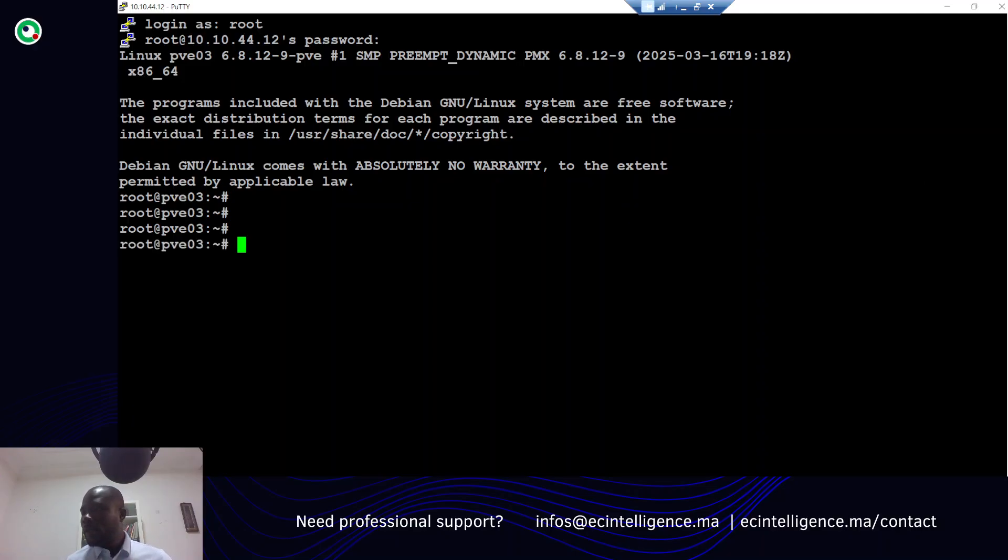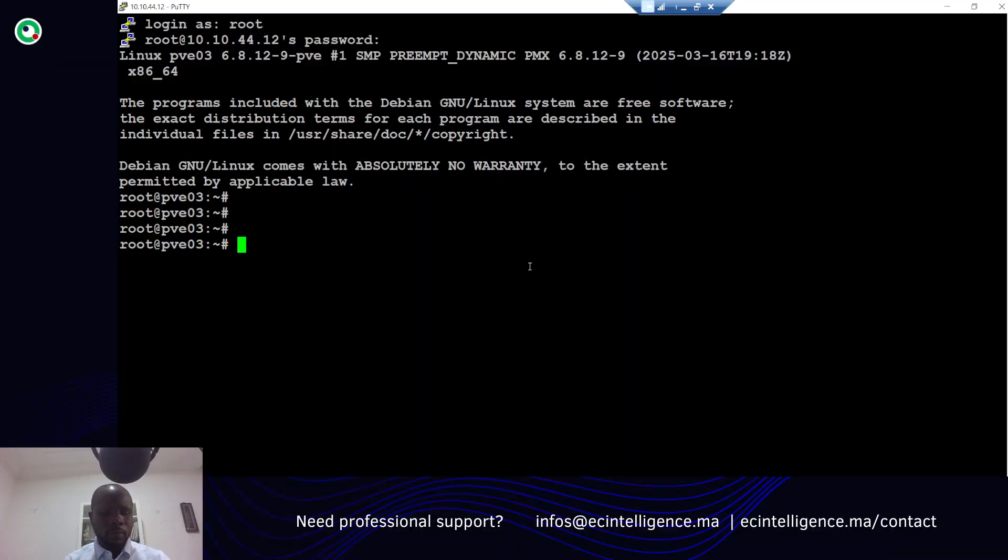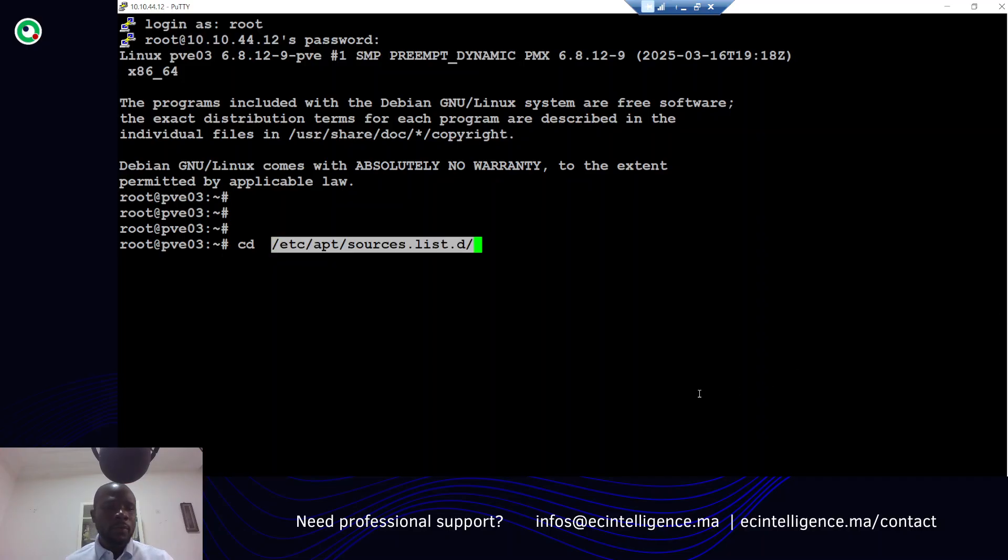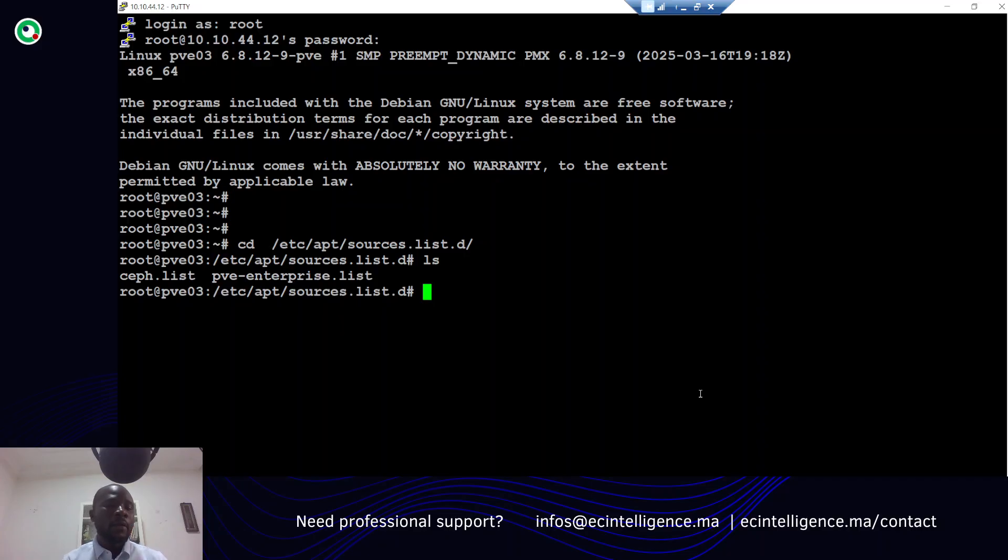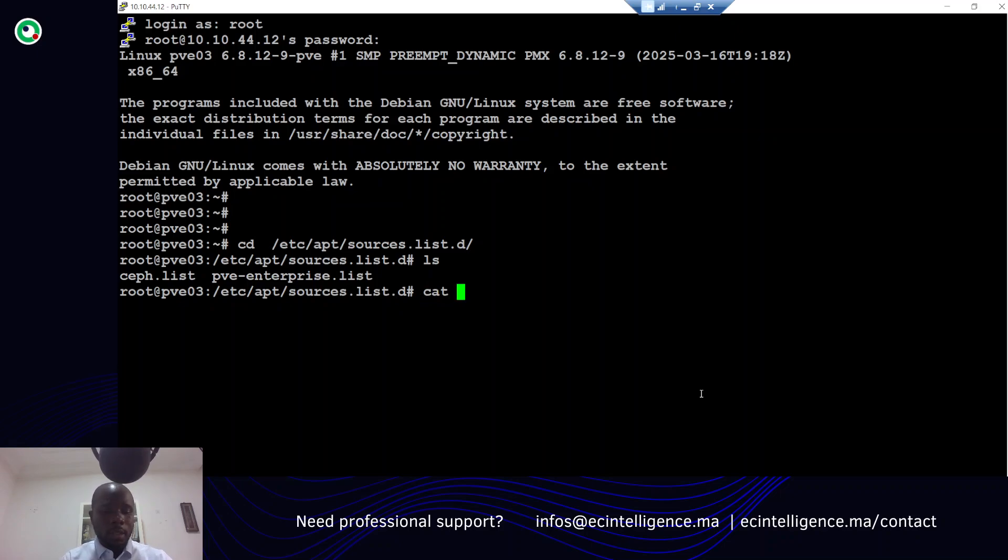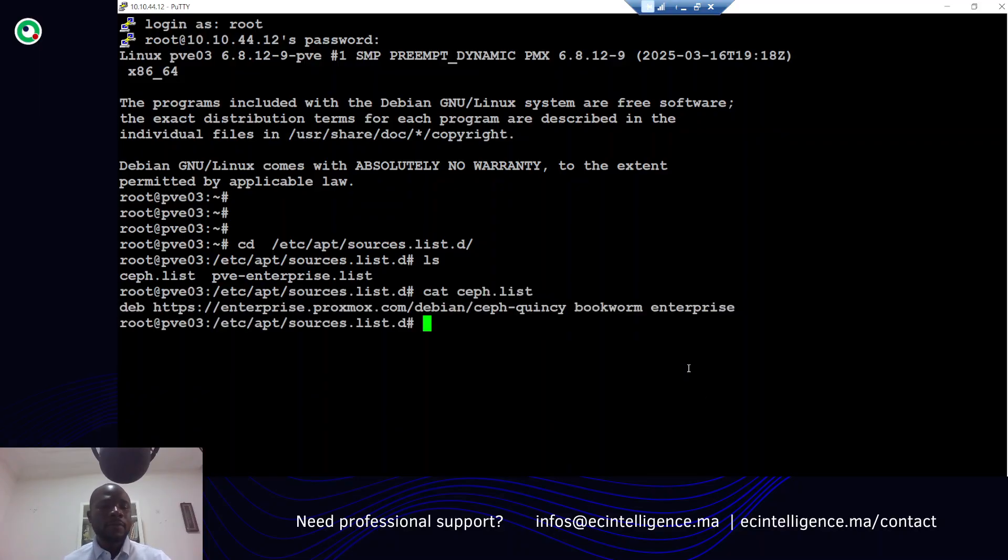First, let me show you the folder where you can see the different files that contain the list of repositories used by the system. Let me show you, for instance, the Ceph storage backend storage.